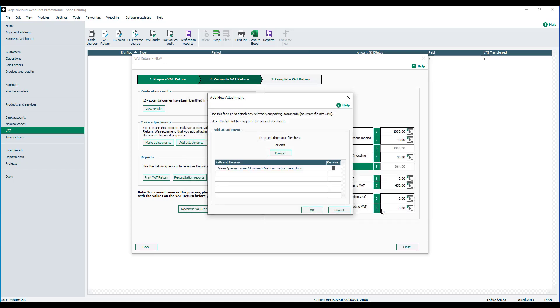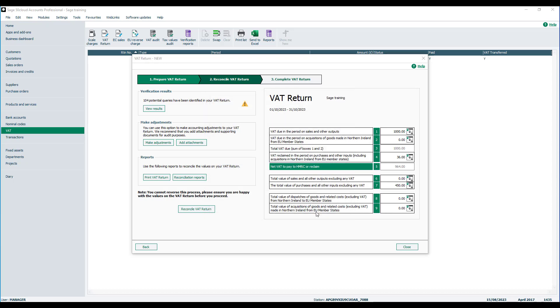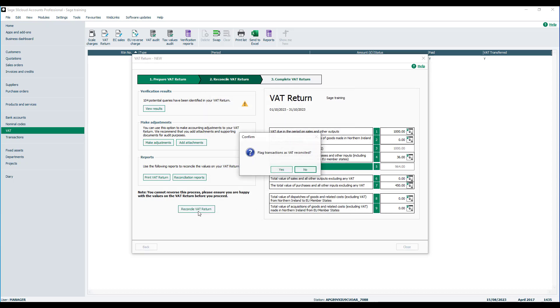Once we are happy with all of the figures on the VAT return, and we know we have our backup, we're then able to reconcile the VAT return.